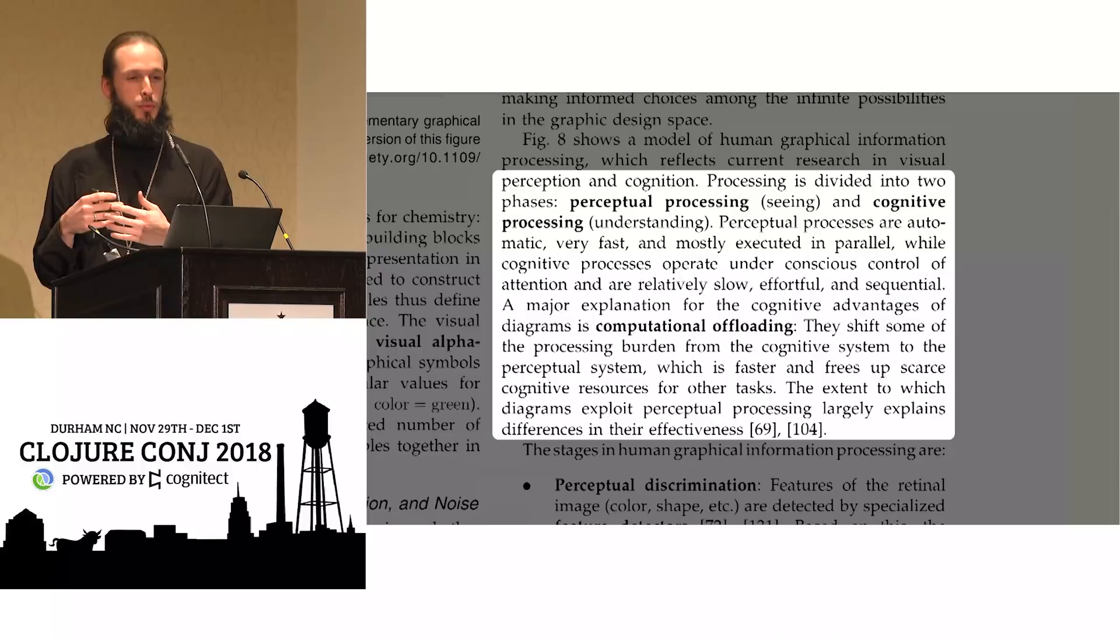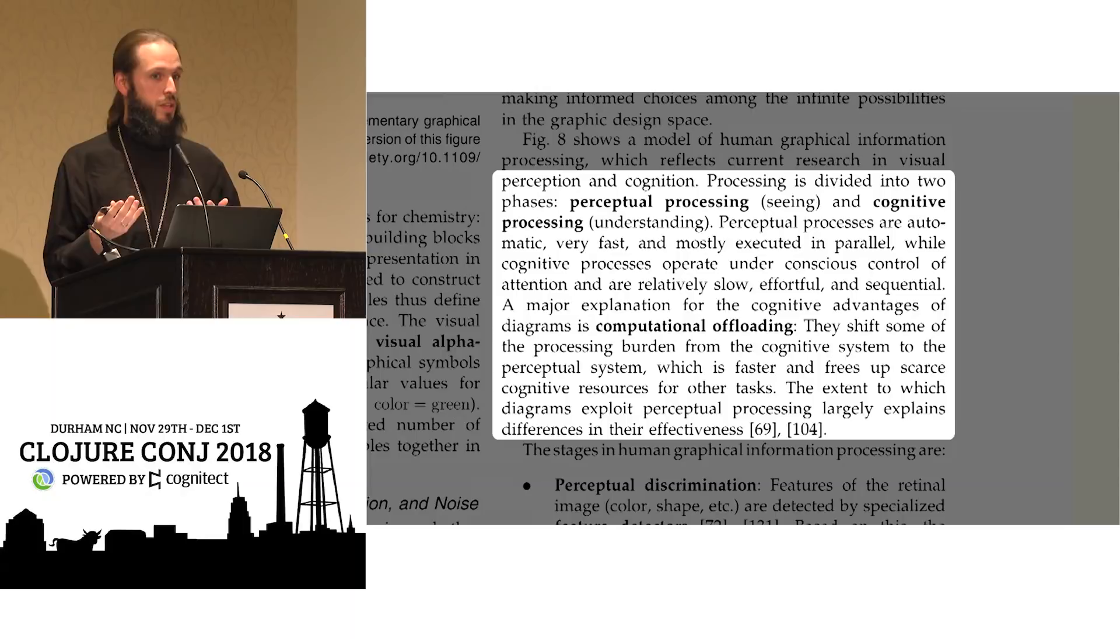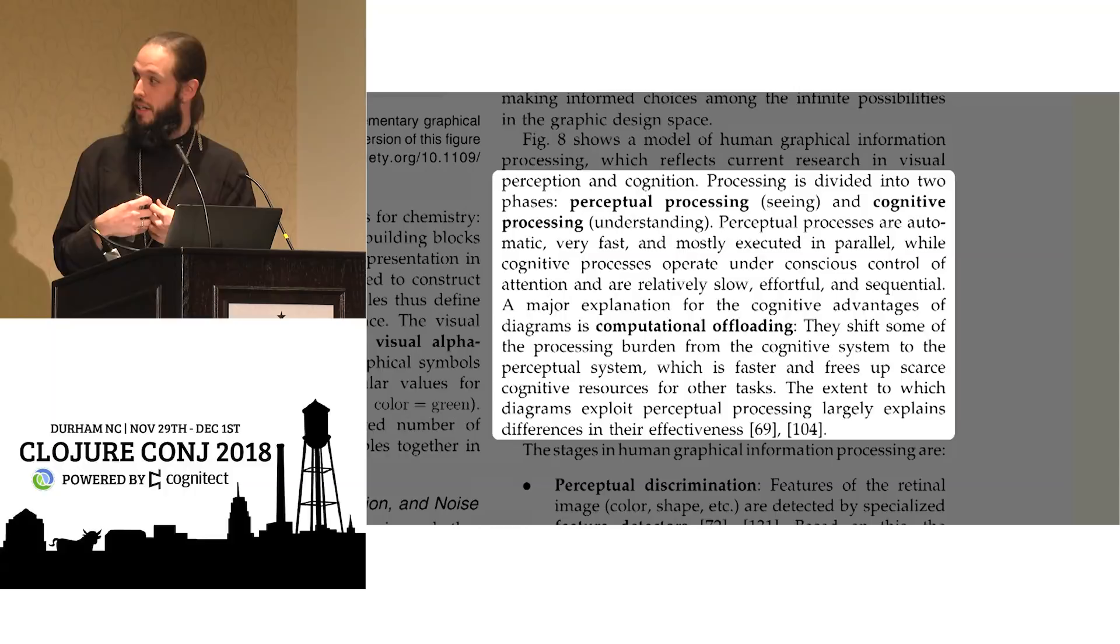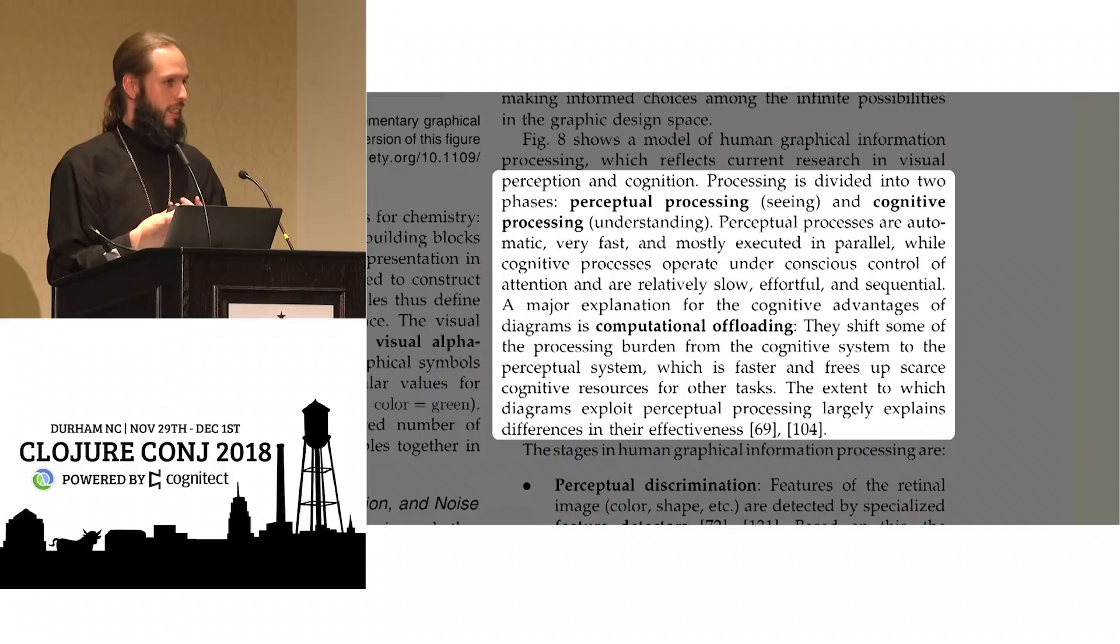A similar divide exists in lots of human cognition and visual processing is one of them. We process visual stimulus very quickly. We see patterns, we see shapes, we see colors, all those visual variables that I put on the slide previous. We process them almost effortlessly.